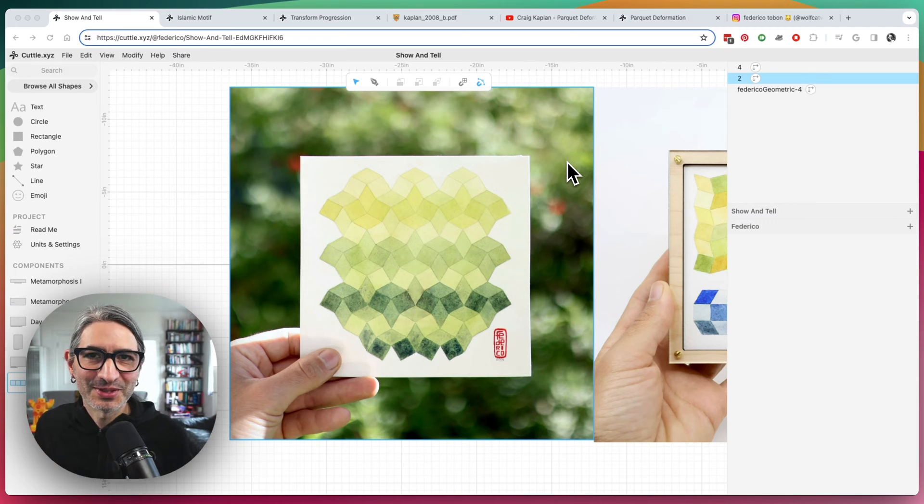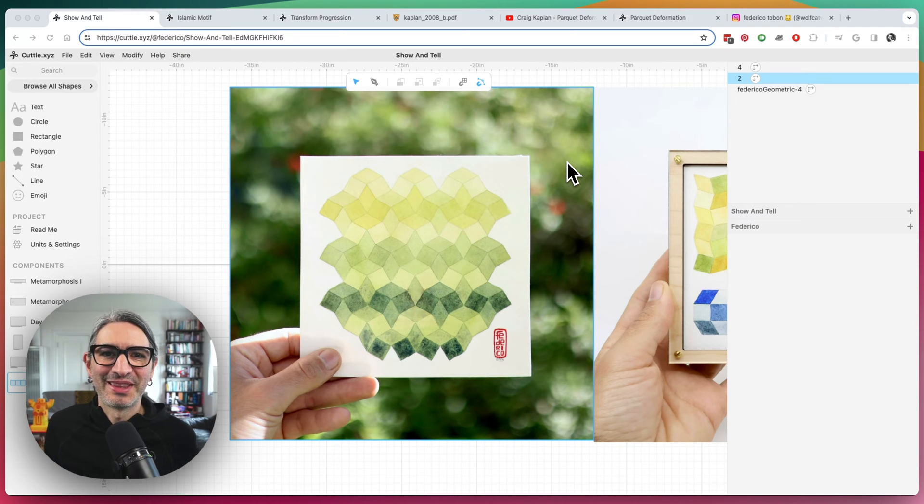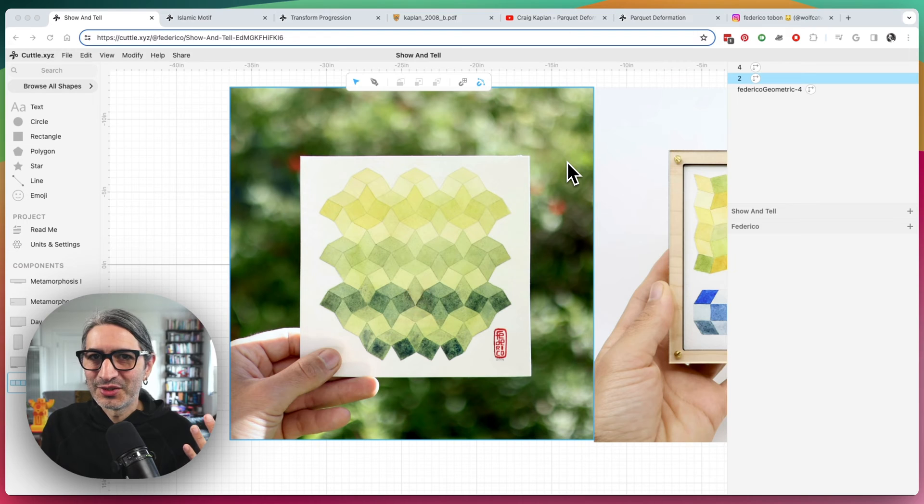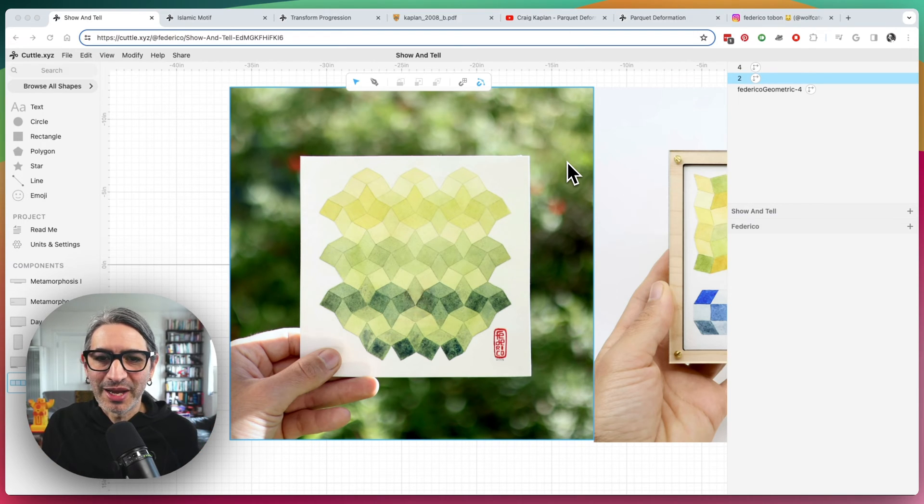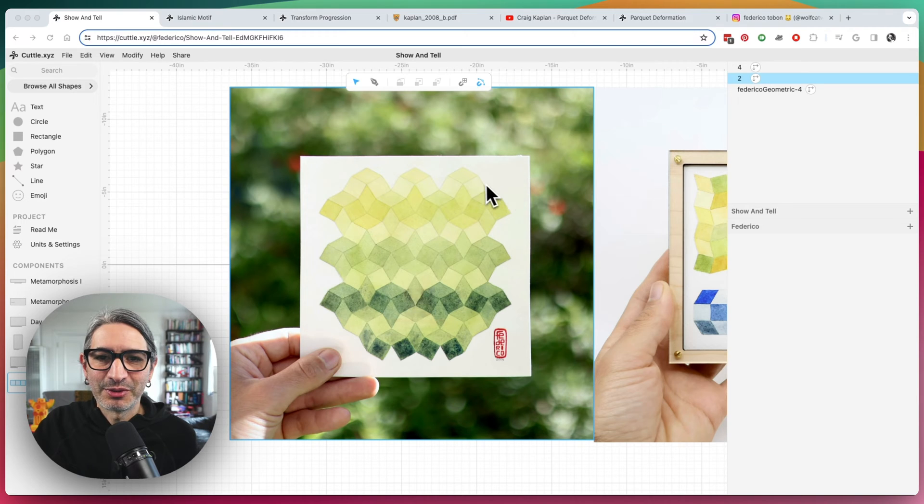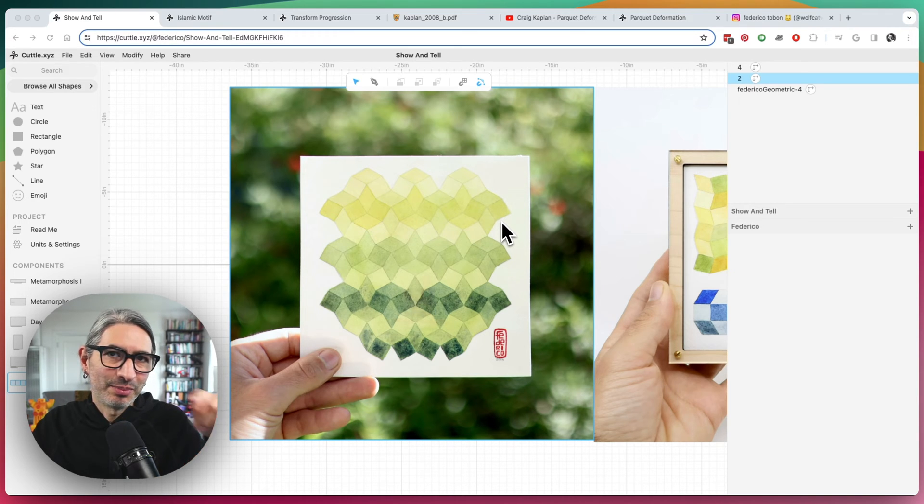But for now, let me just show you some things I've been thinking about and playing with. The context is that I really enjoy making patterns and playing with pattern. One thing I do sometimes is I enjoy creating patterns and then plotting them with a pen plotter